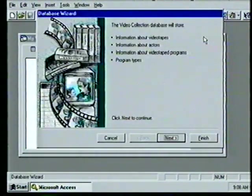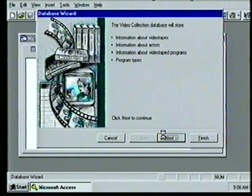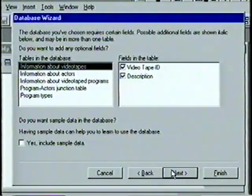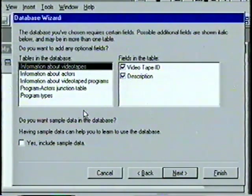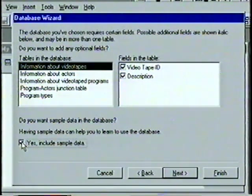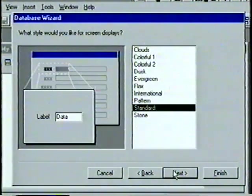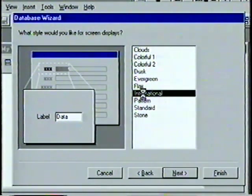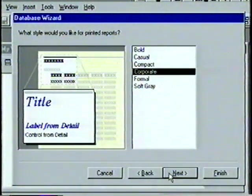We see the Database Wizard with default information our database will store. We choose Next and see the five default tables the wizard will create. We click the box to include sample data, then choose Next. We can select one of 10 screen display styles, previewing each by clicking on it. We choose International and see a preview — some styles use more memory, so if redraw is slow you may want a plain style.